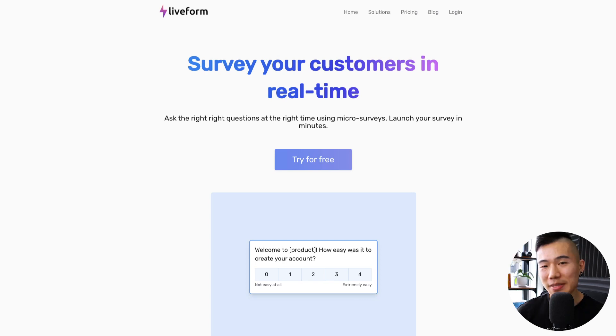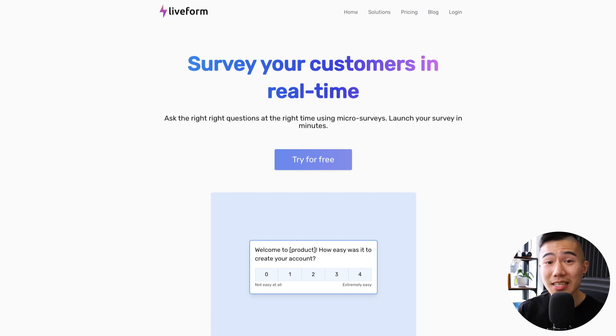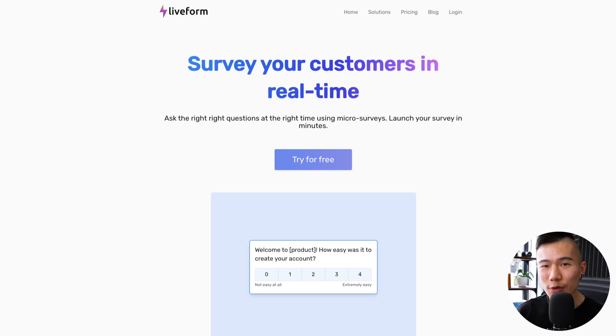What's up beautiful people, it's Mizko here. In this video I'm going to walk you through five key web design mistakes that so many designers make, and how we can go about fixing them.